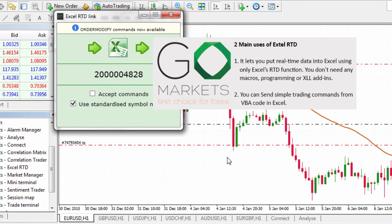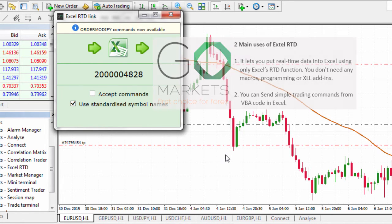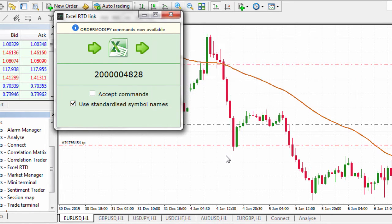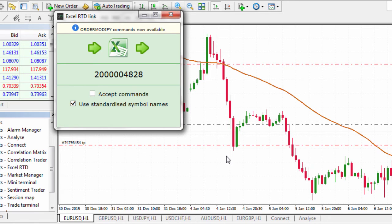Secondly, you can send simple trading commands from VBA code in Excel. You can run multiple copies of the Excel RTD app for different accounts and then combine the data for those accounts in a single spreadsheet.